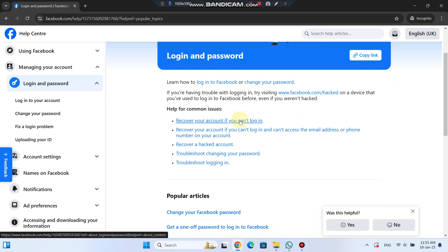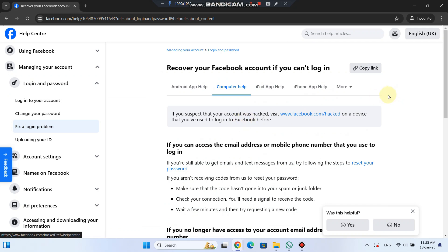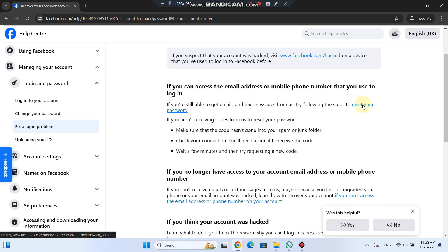If this is the case, click on Recover Your Account if you can't log in. If you still have access to your email or phone number, follow the steps to reset your password.